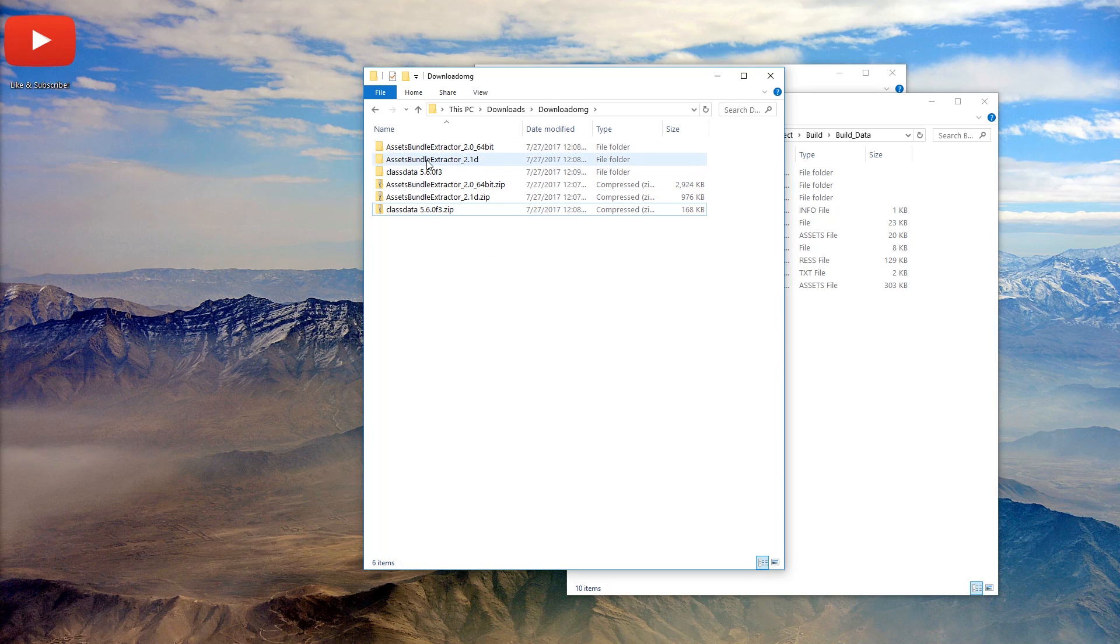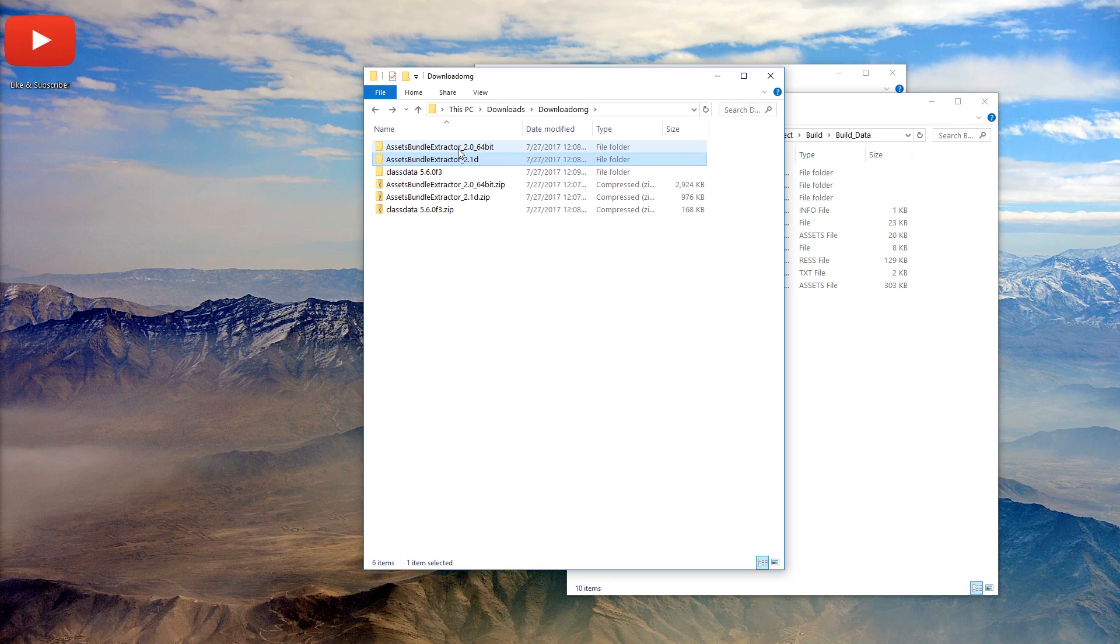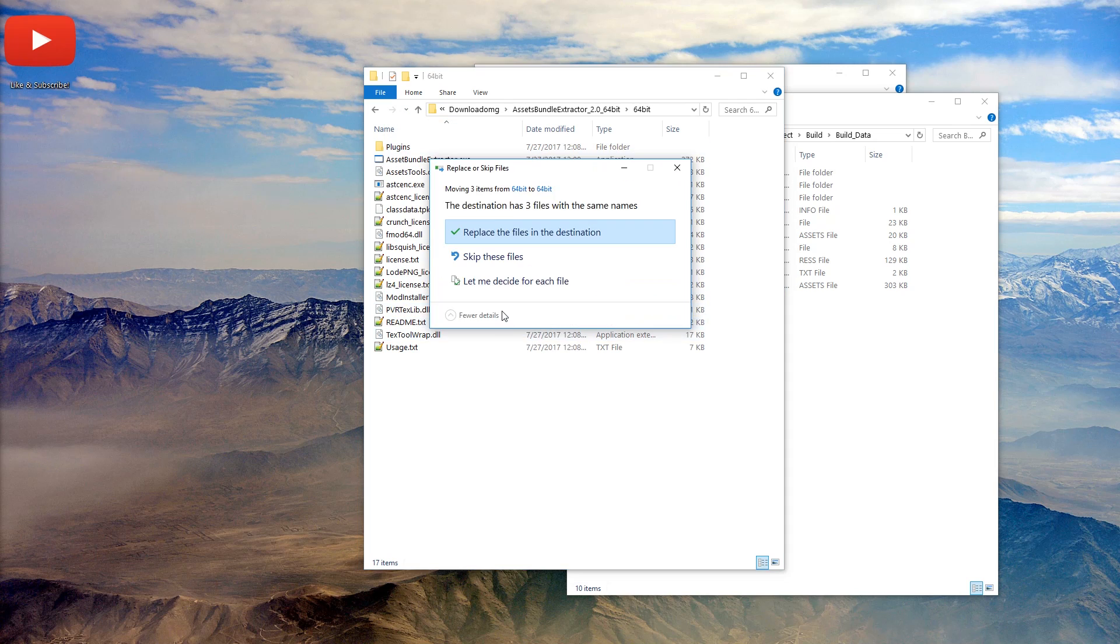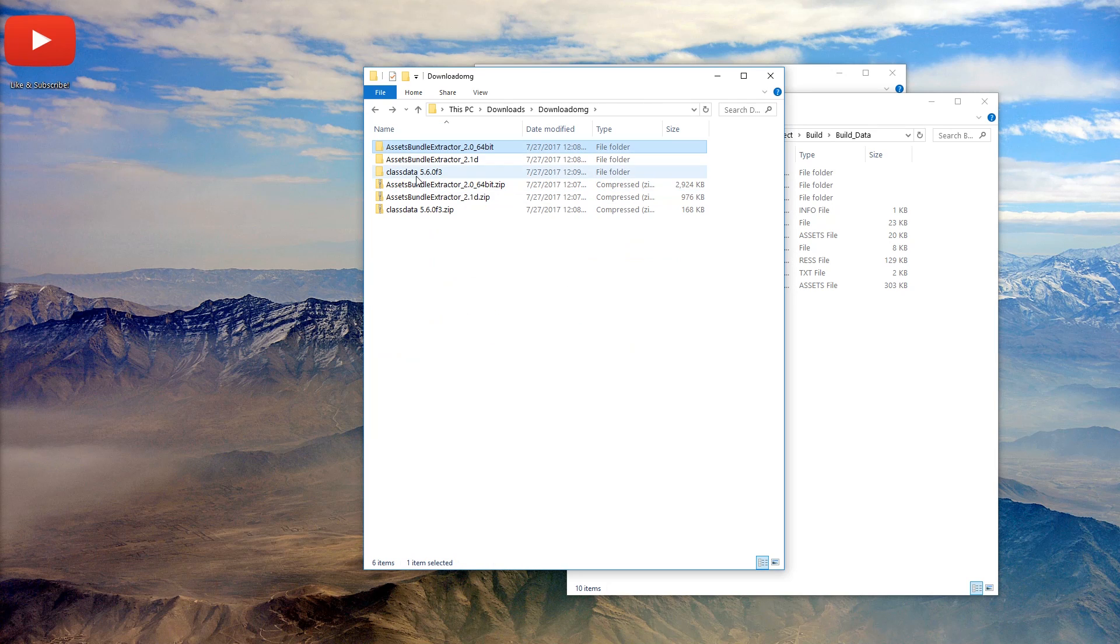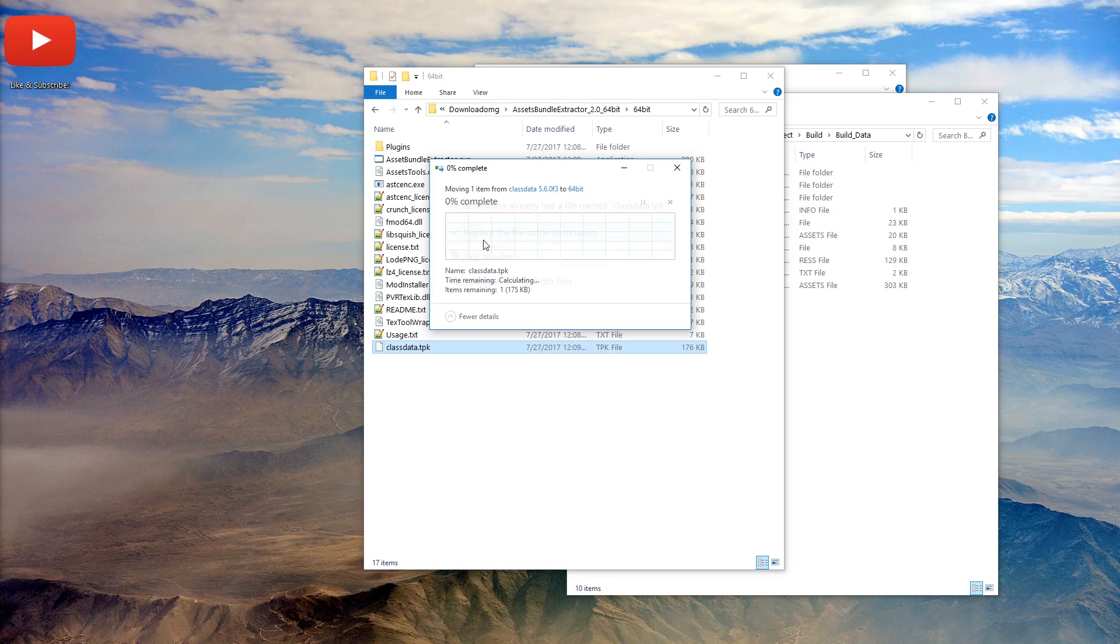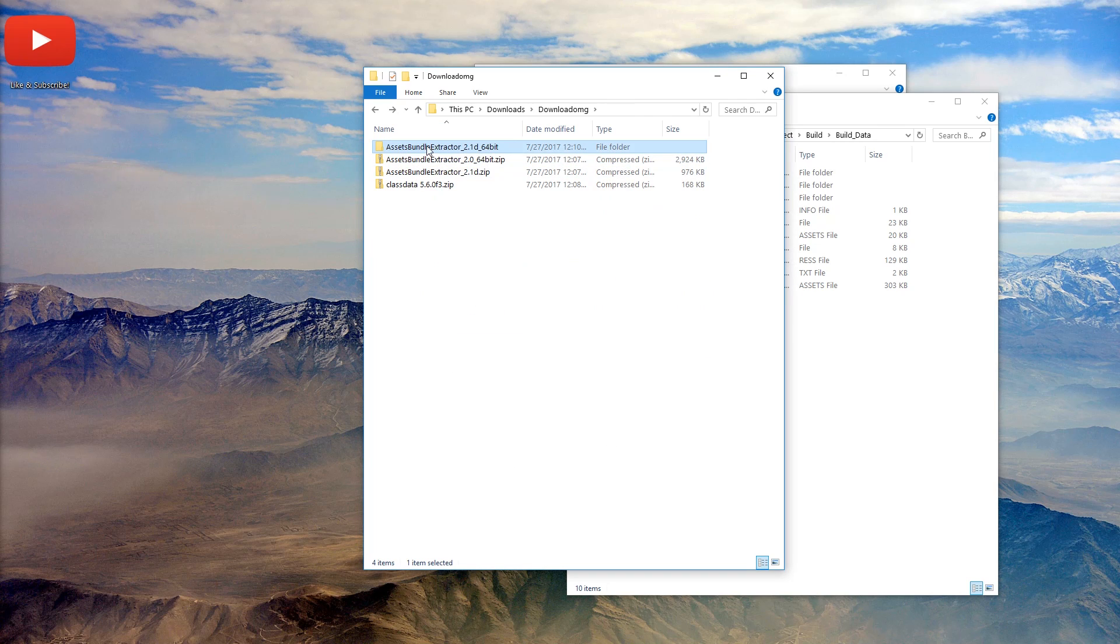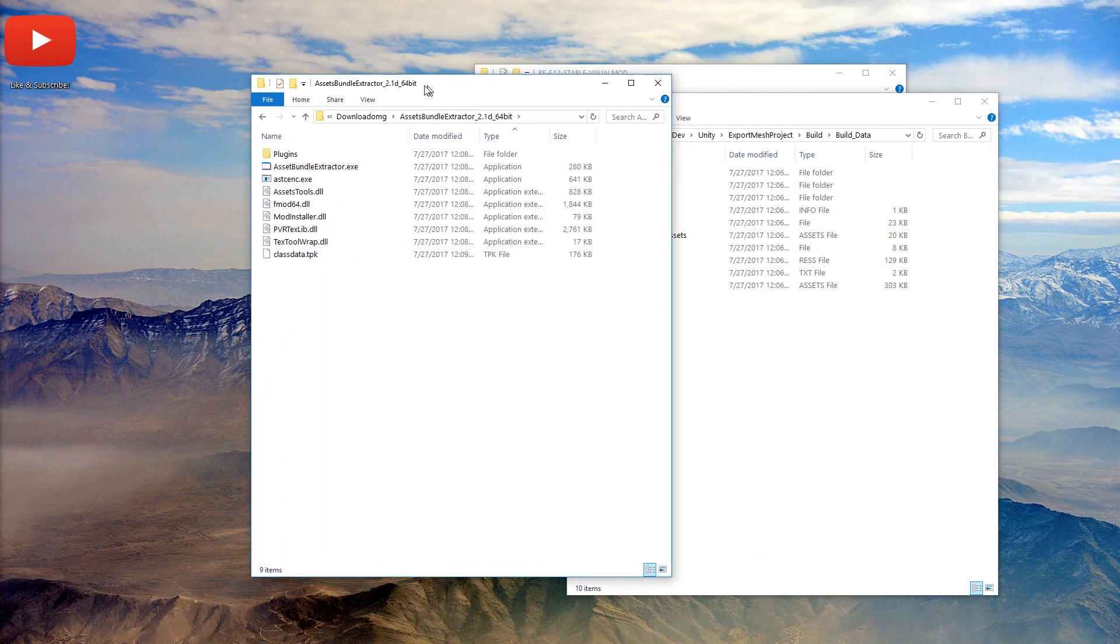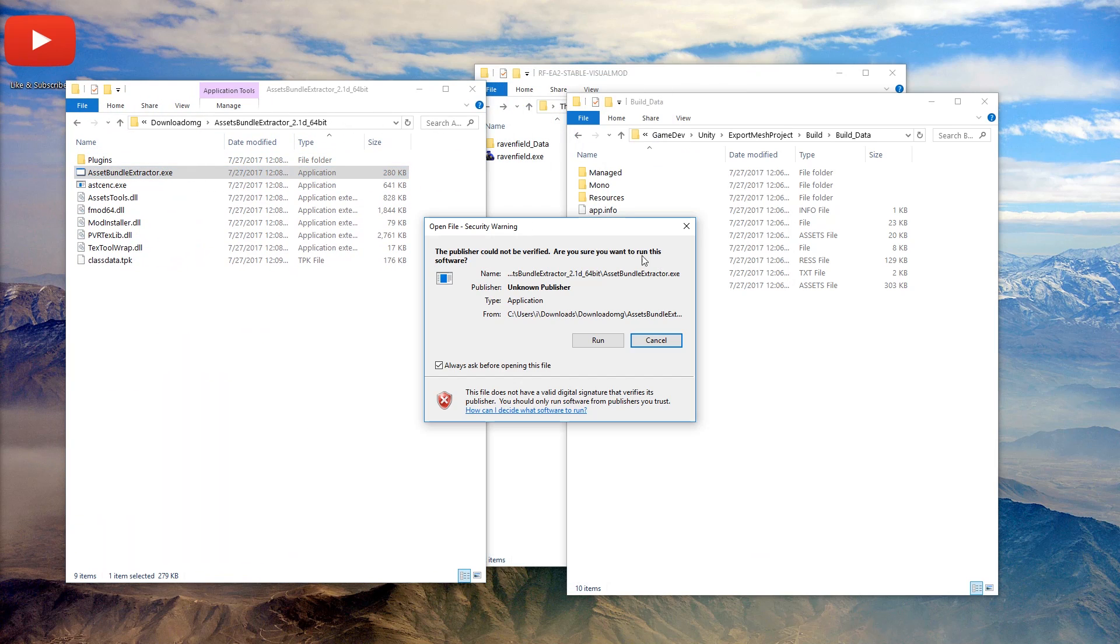Let's just extract first this, and then class data. Now we need to go in here, go into 64-bit, cut this out, get in here, 64-bit, paste it in here. And then we need to go to class data, cut, paste. So this is what we have now. And let's open it up.